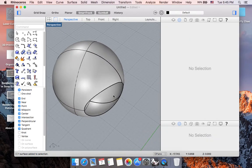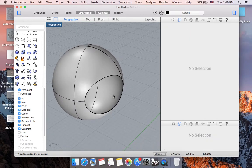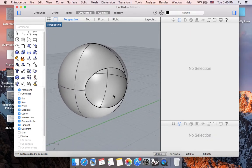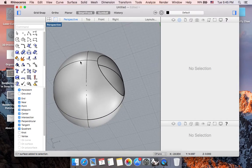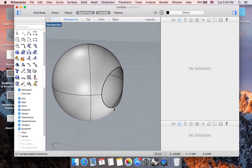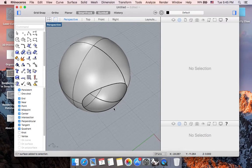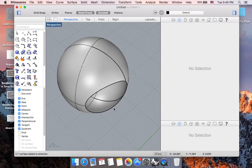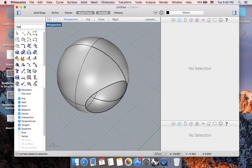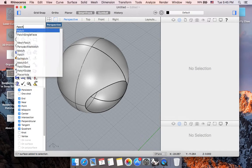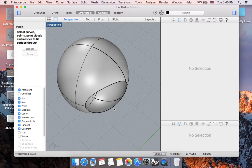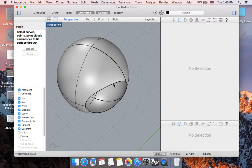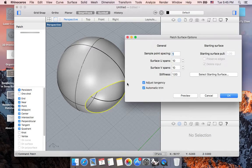A few ways to fix this hole in order to make this shape back into a closed polysurface is the patch command. So I'm going to go ahead and type patch, hit return. And now I'm asked to select where I want to fit surface through. So I'm going to select my edge, hit return when you are done.